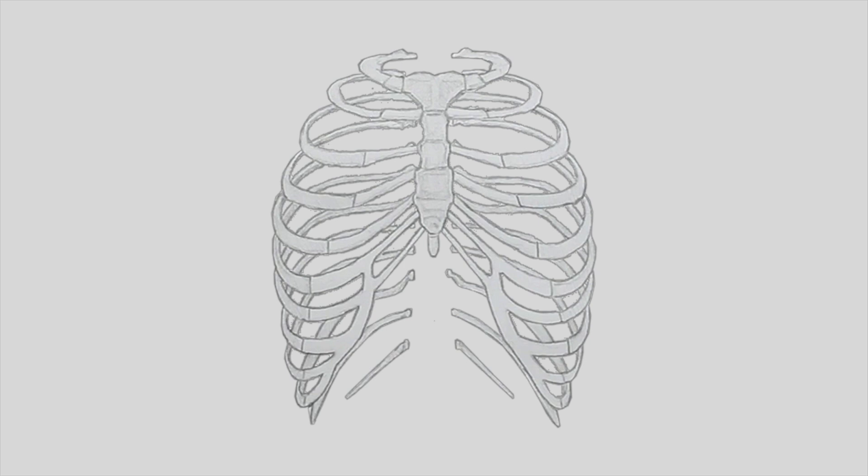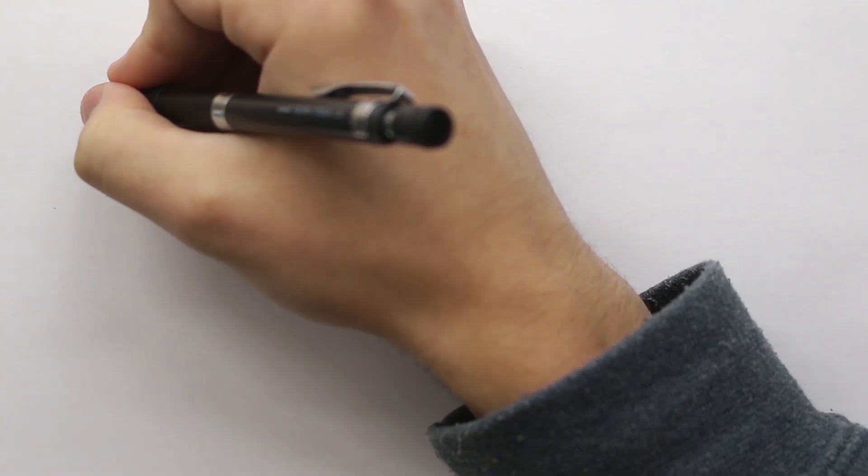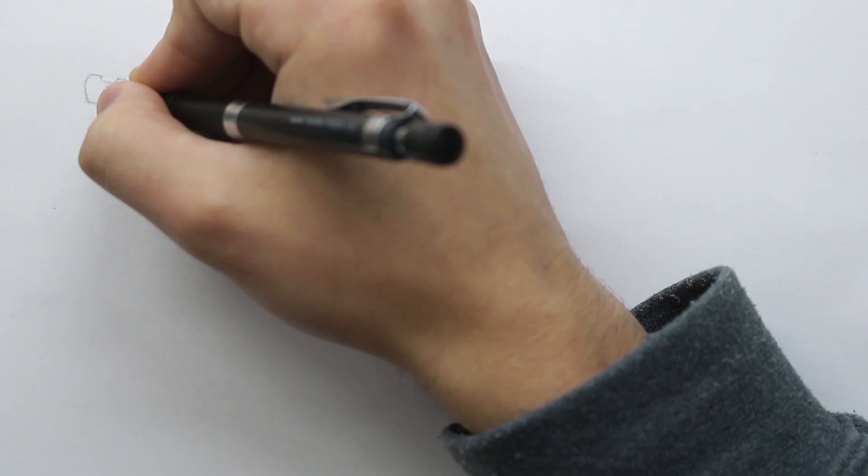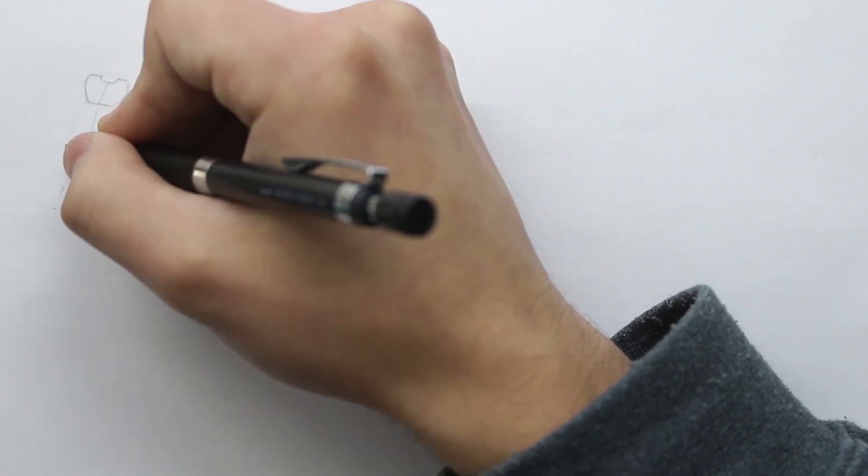But there is still a few things that I want to point out. This arch of the ribcage is called the thoracic arch, and it can also vary in shape. For males, it can tend to curve outwards more, and for females, it curves inwards. I don't want to get too much into the specifics. I'll be covering differences between males and females in future episodes.